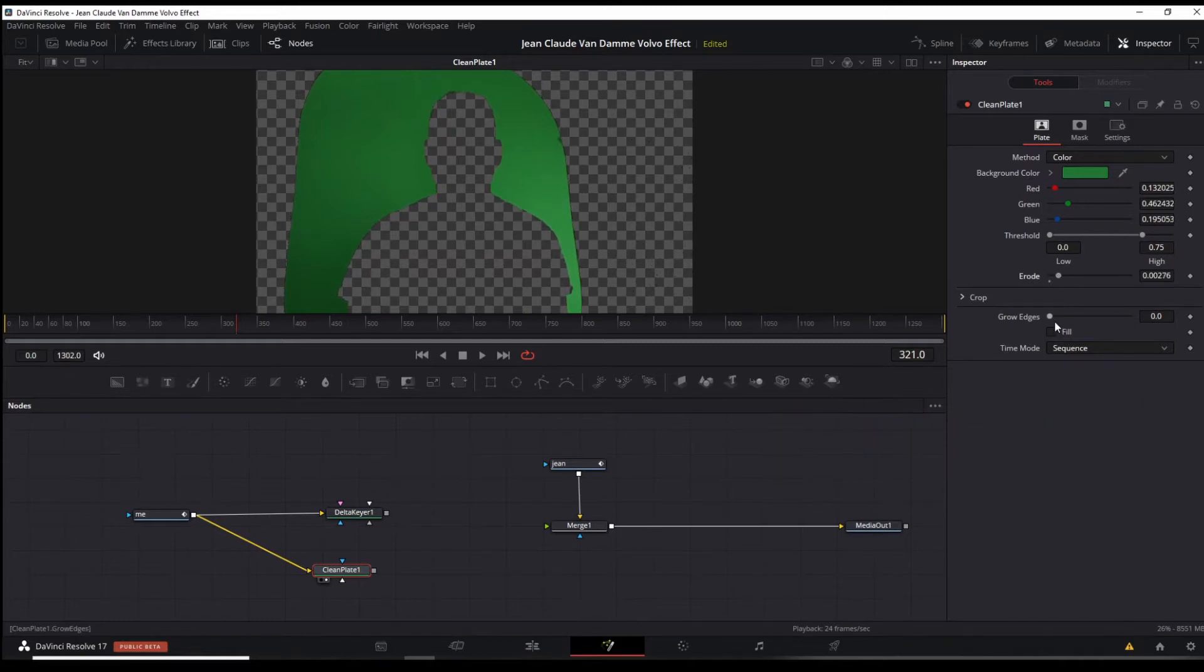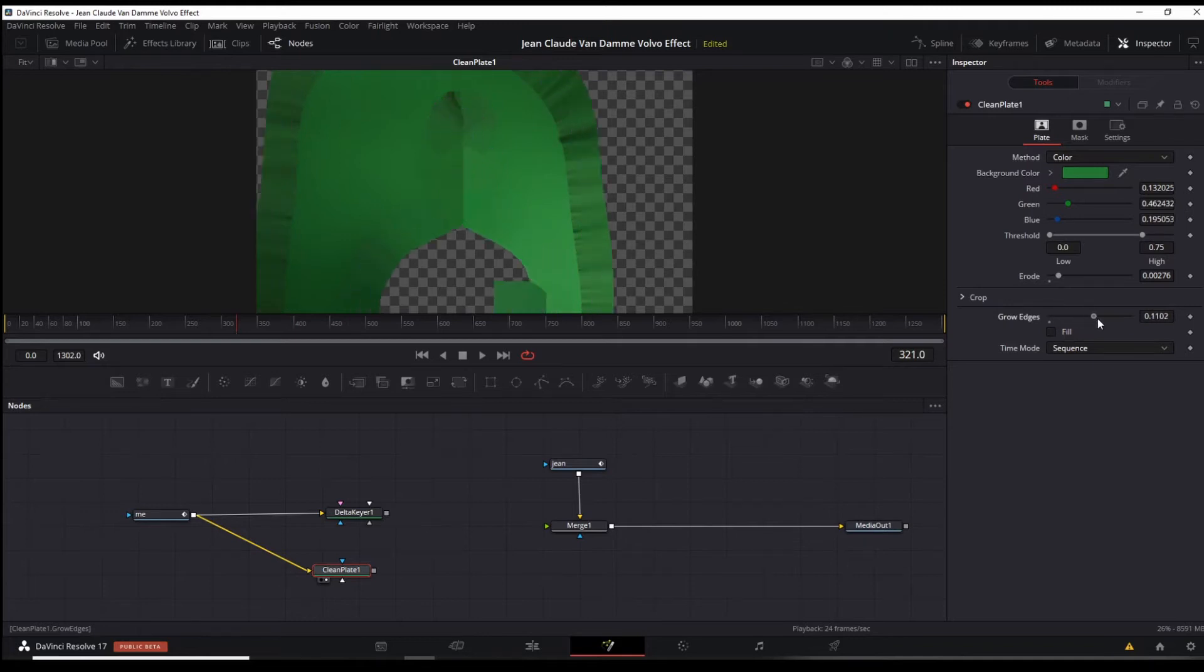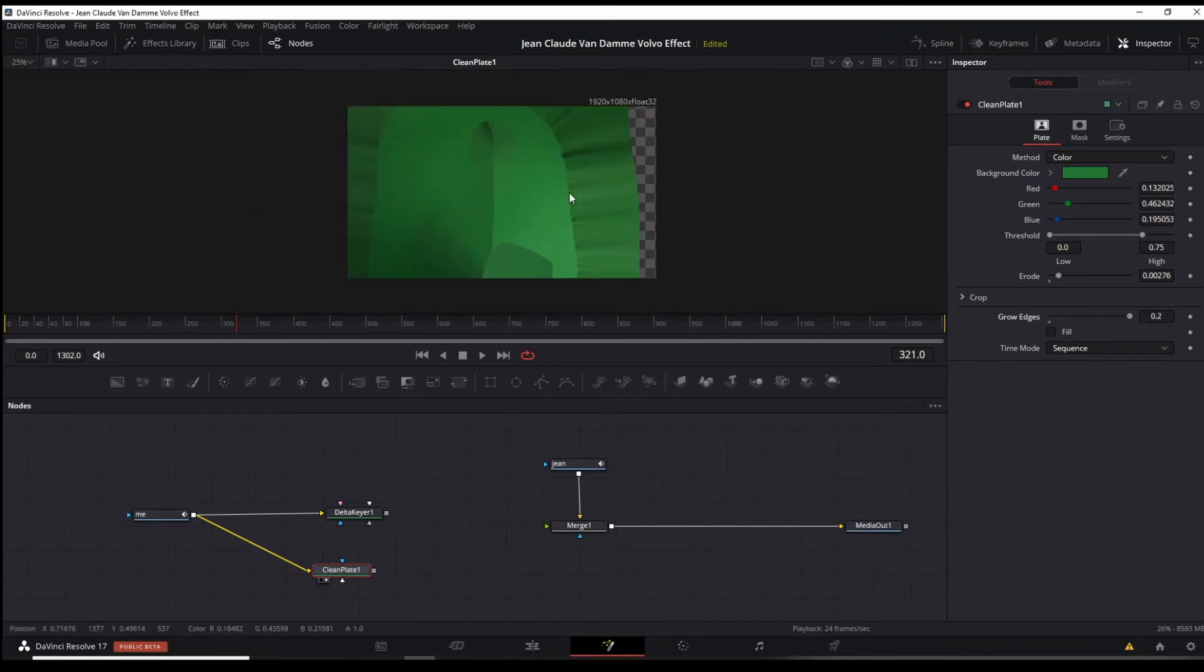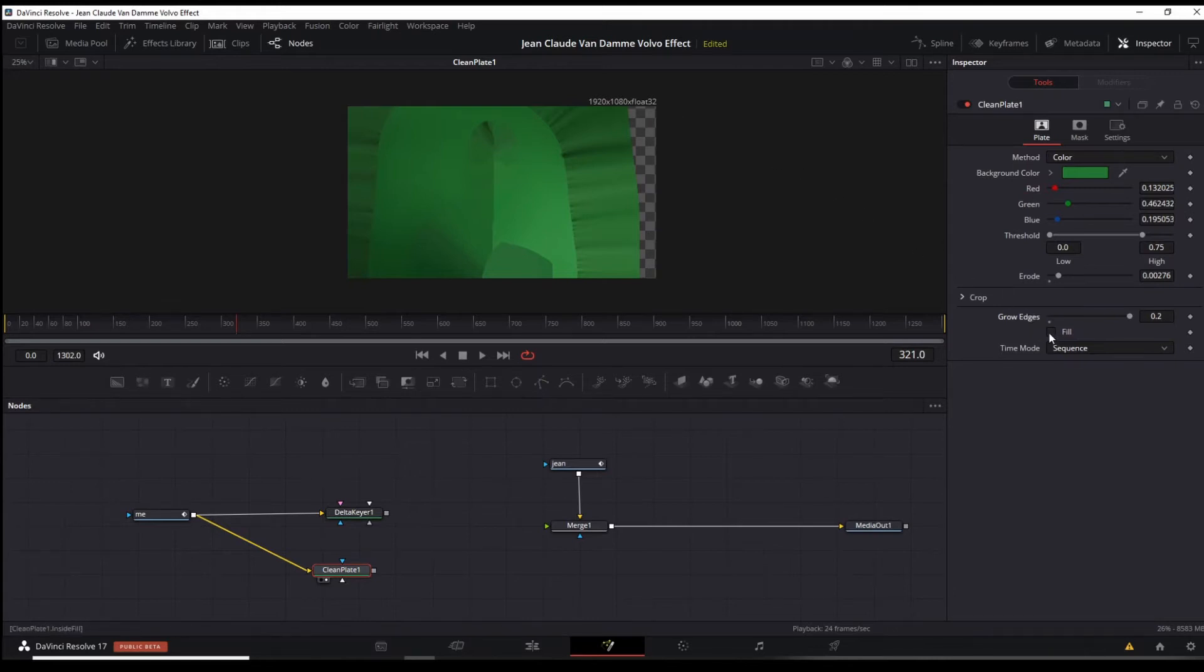And then we're going to grow the edges because what we're trying to do is create a full screen green screen here. If it doesn't get everything, just click on the fill button again on the right under inspector. There we go.